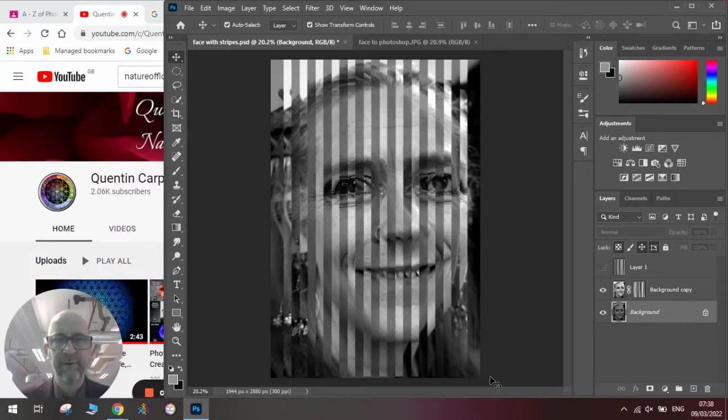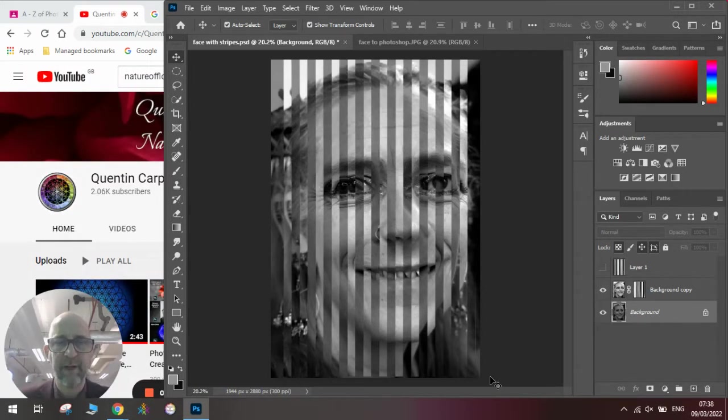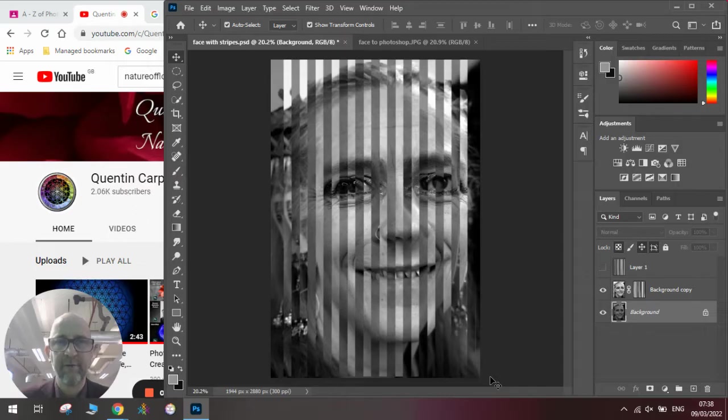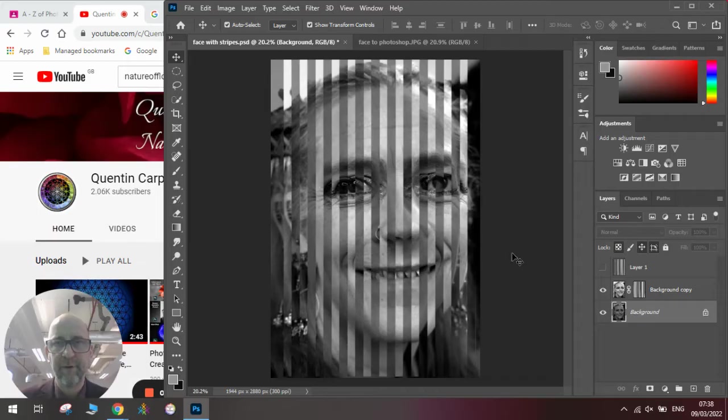Hi there and welcome to today's Quentin Carpenter Nature Flowers Photoshop tutorial. Today we're going to look at adding vertical stripes to a portrait to make one of these vertical stripe bar effect collage portraits.